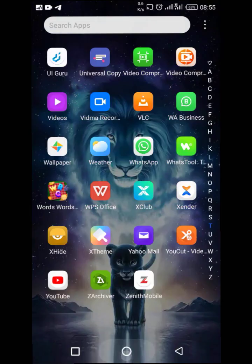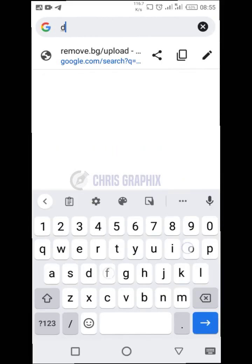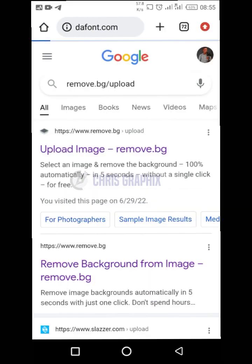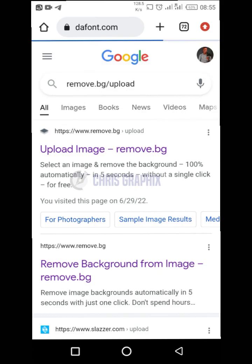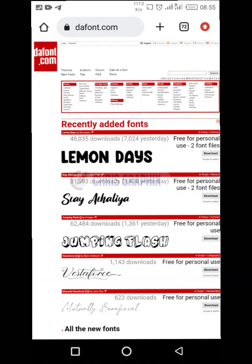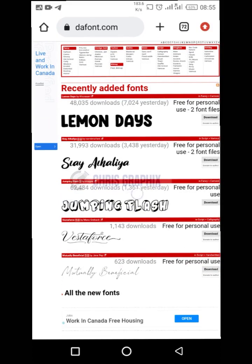I'll go to my browser and then go to a website called thefont.com. This is where you can get thousands of fonts for download. You're going to proceed to download any fonts you want.